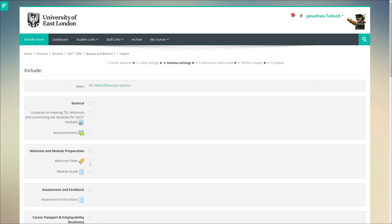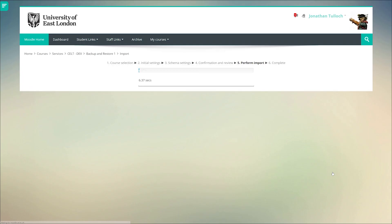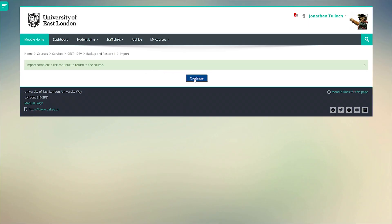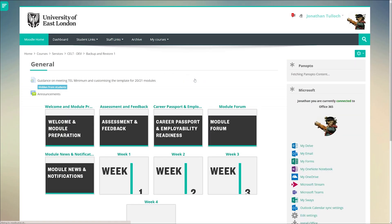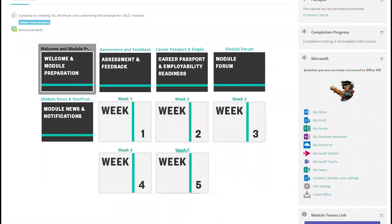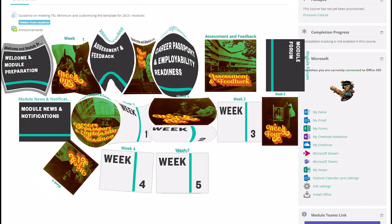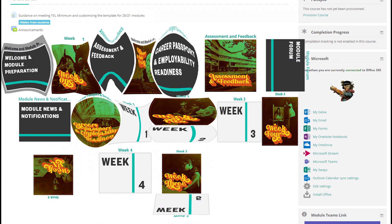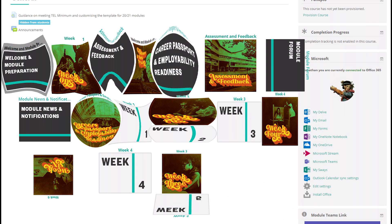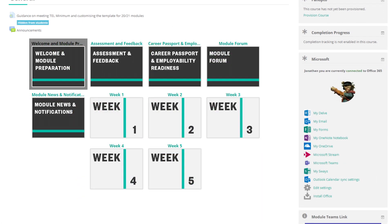The problem comes though when you want to recreate an entire course and import everything. This is because the import function simply copies what already exists on one course and merges it into another course, simply cramming everything in between the content that's already present. This can leave you with a real headache in trying to put everything back into some kind of order.